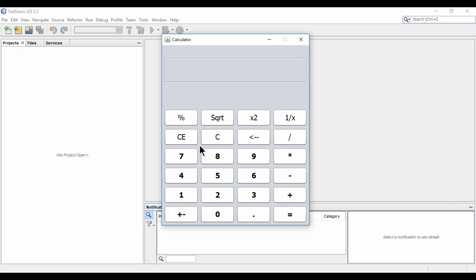So as you can see, here I have some basic calculations like percentage, square root and plus, minus, multiply, divide. So we will have these kind of calculations.